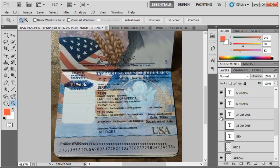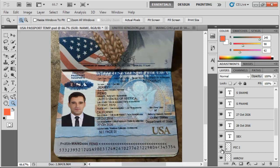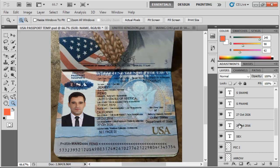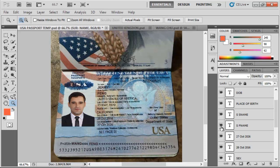So this is how they make fake international passports for US. Now let's change this surname to Jerry just like we changed the first one. This is what they do.